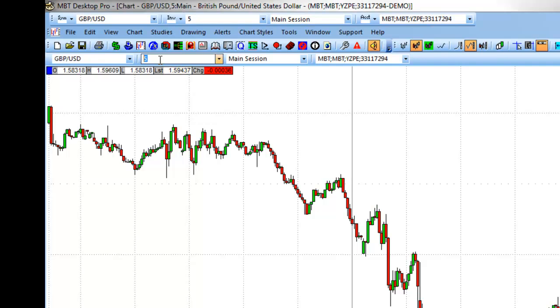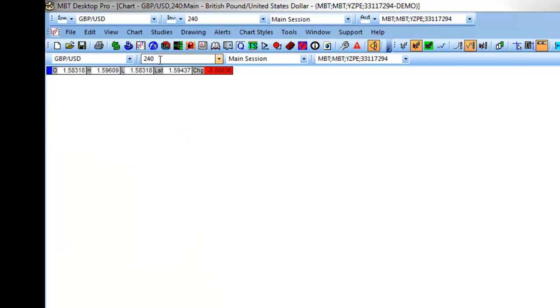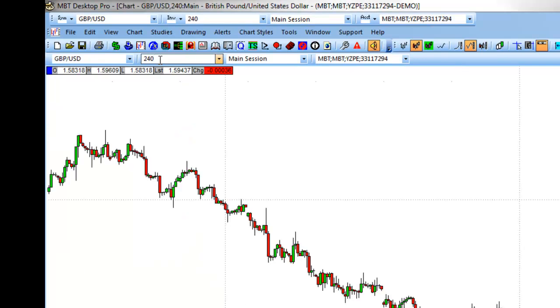You can also type in a custom interval by minutes. For example, if you wanted to pull up a 4-hour chart, you would type in 240, representing 240 minutes. When you click on it, the chart would adjust to that level.